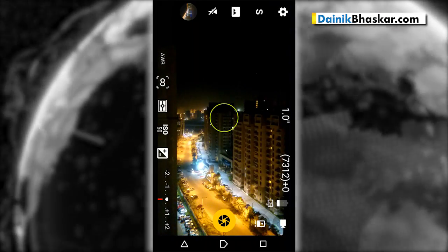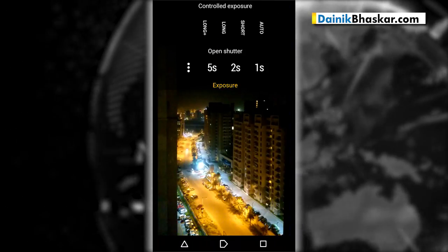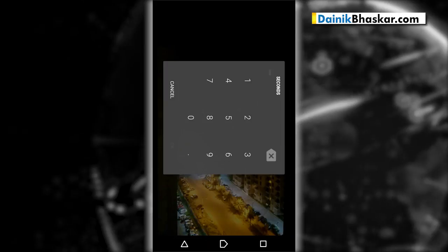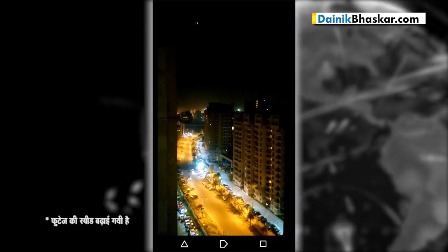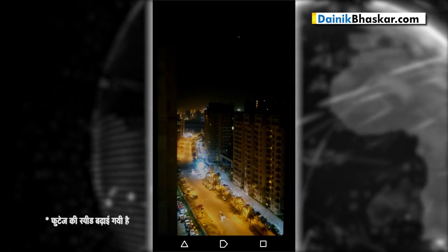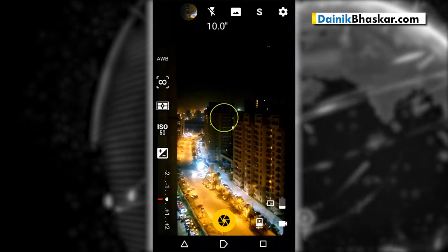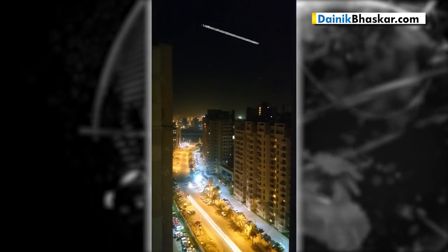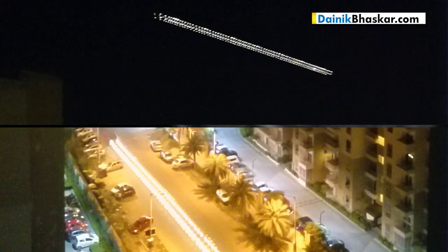Let's take another example. The process is the same, but since there's comparatively more ambient light in this scene, we set the exposure to 10 seconds and tap the shutter. Once the camera has captured the photo, preview it. Luckily, a flight also passed overhead at the same time, so you can see two streaks — one on the road and one in the sky.